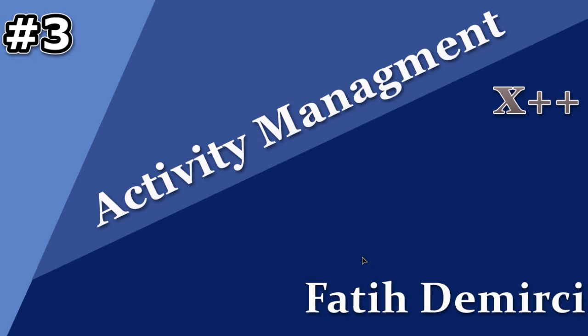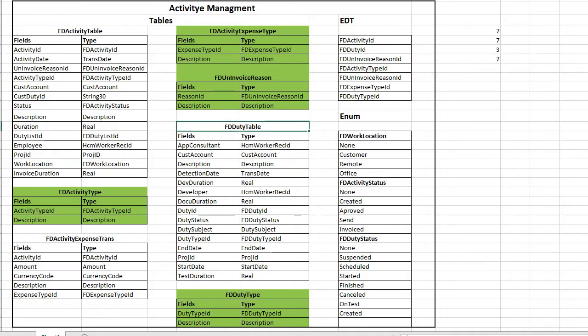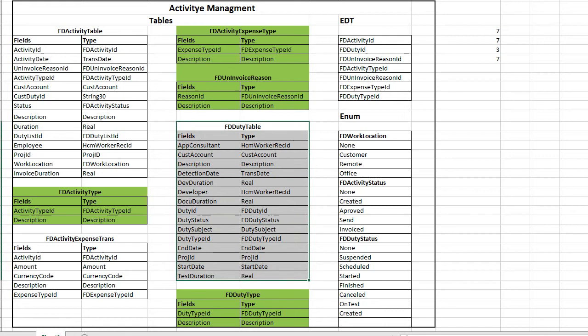Hi, I will continue to my project and we will continue to create tables. Last video we created these ones and now I will create this table. It's a main table for duties. Let's start.